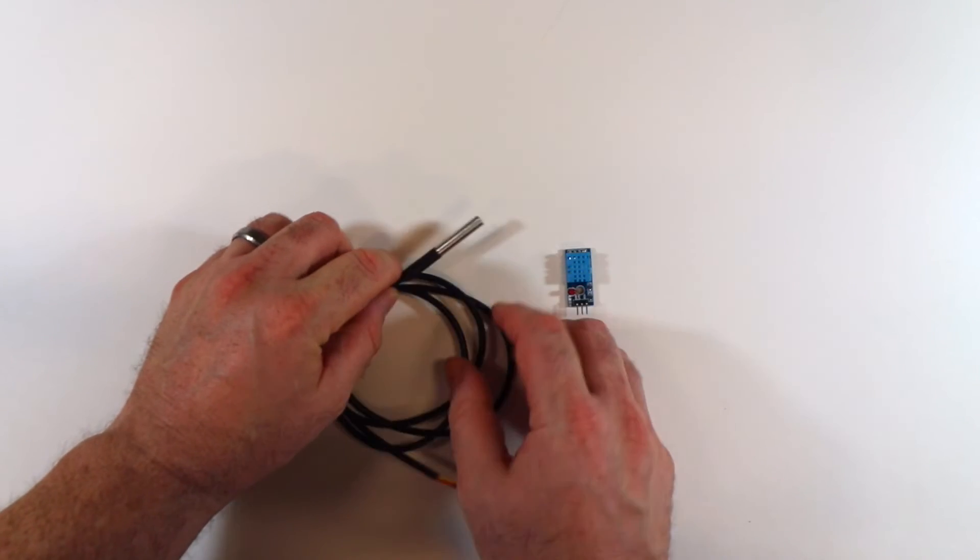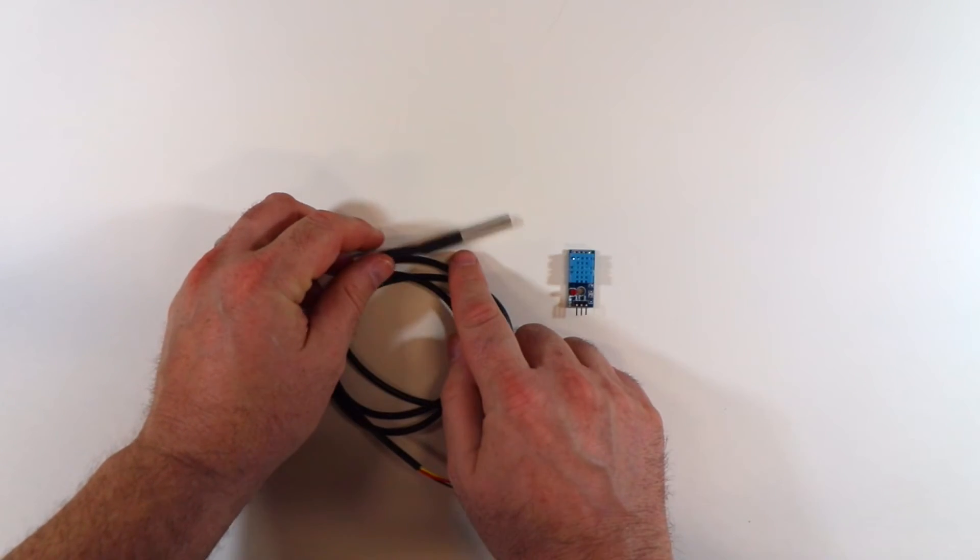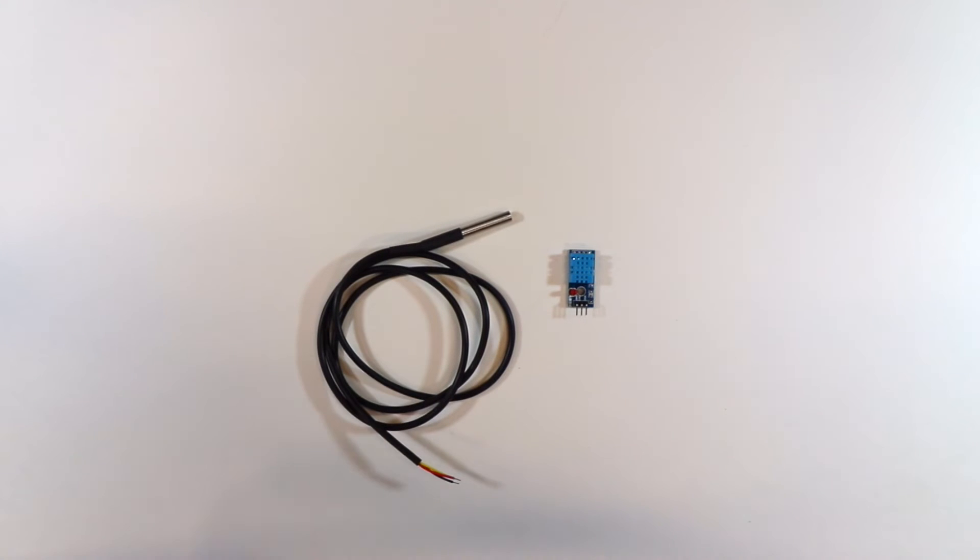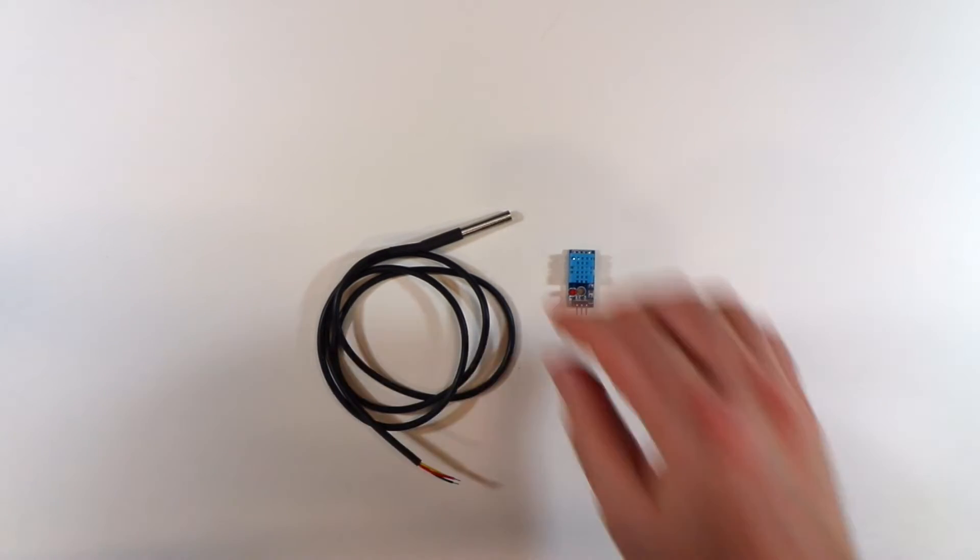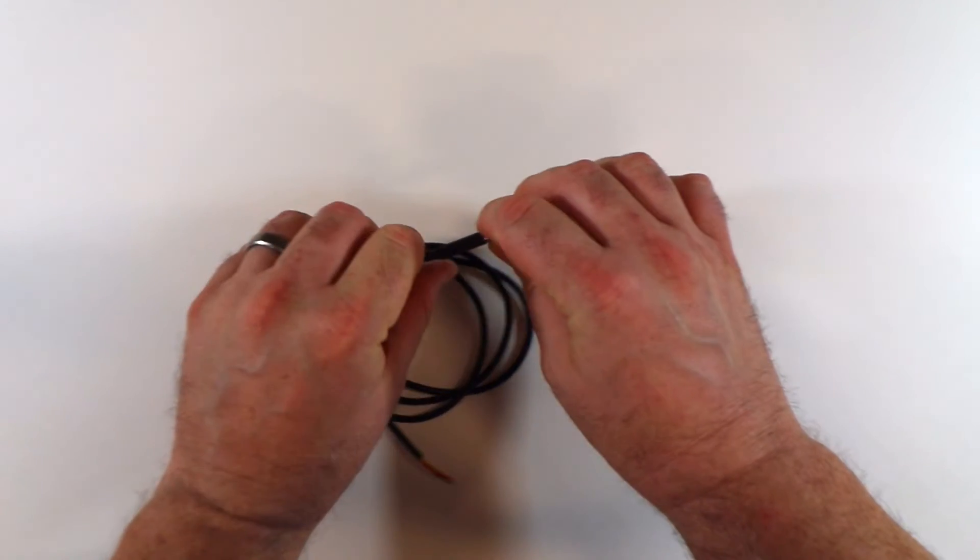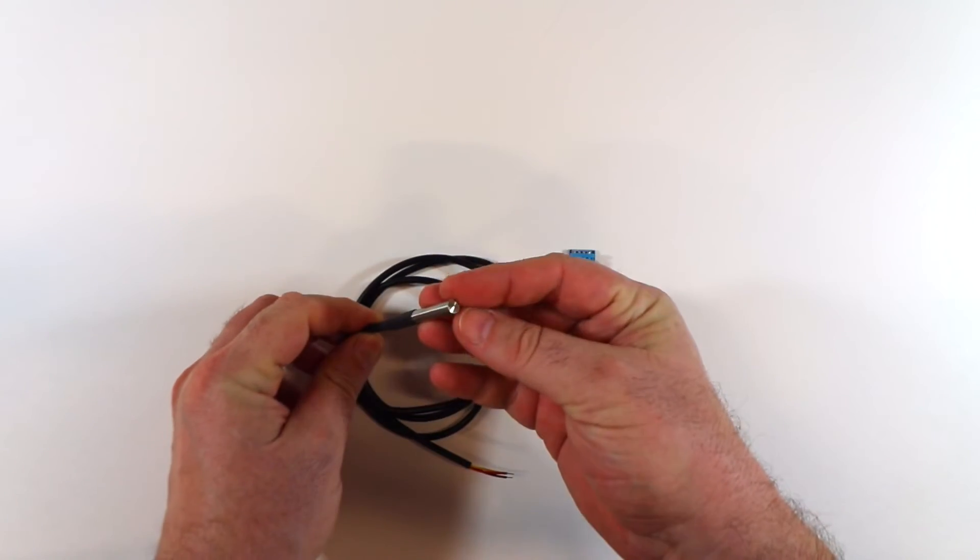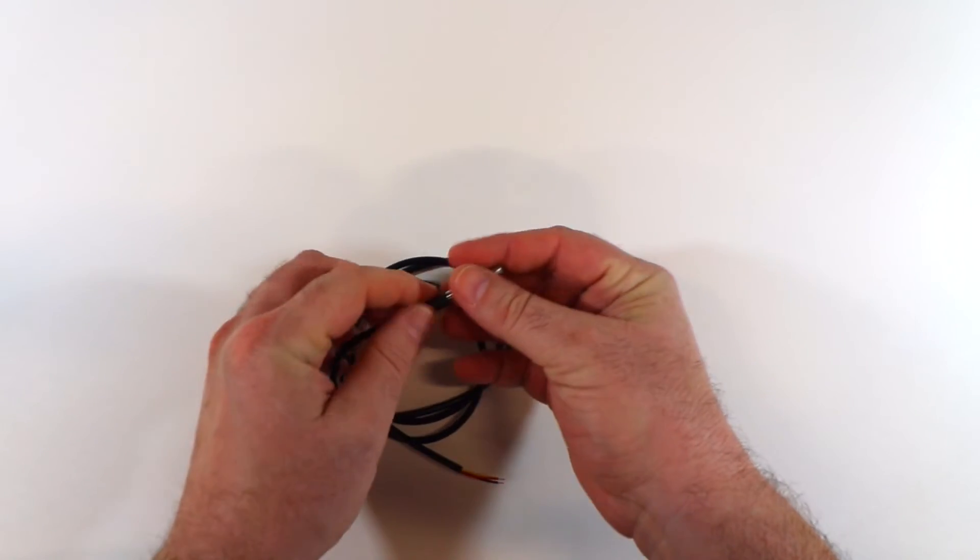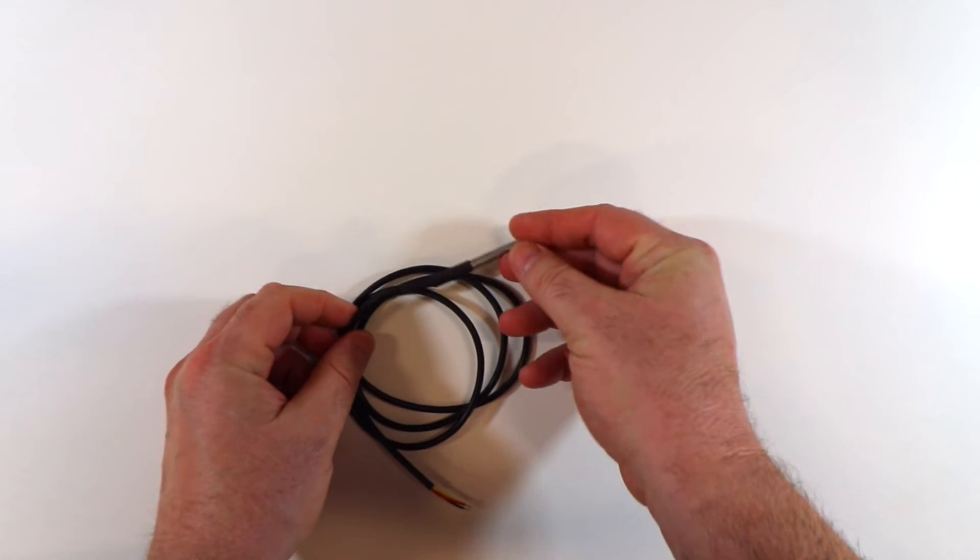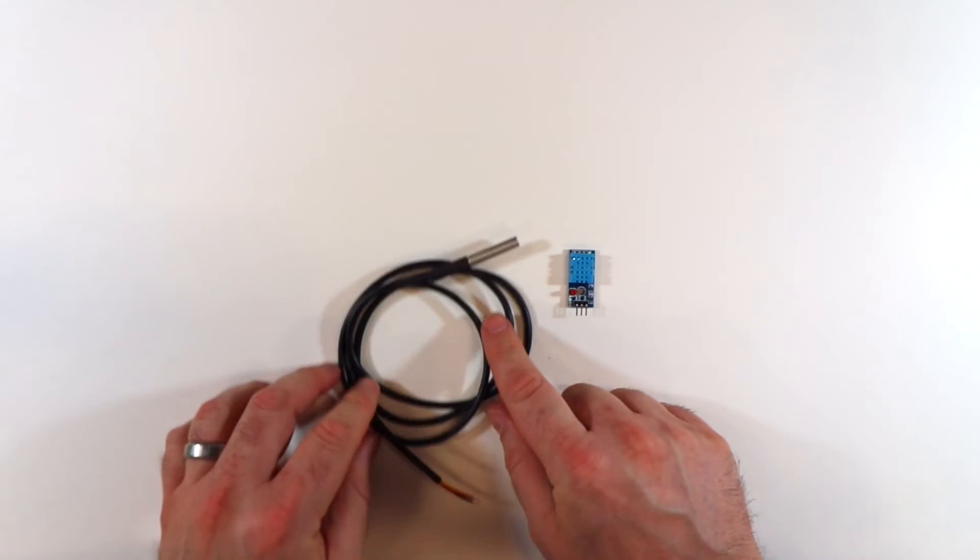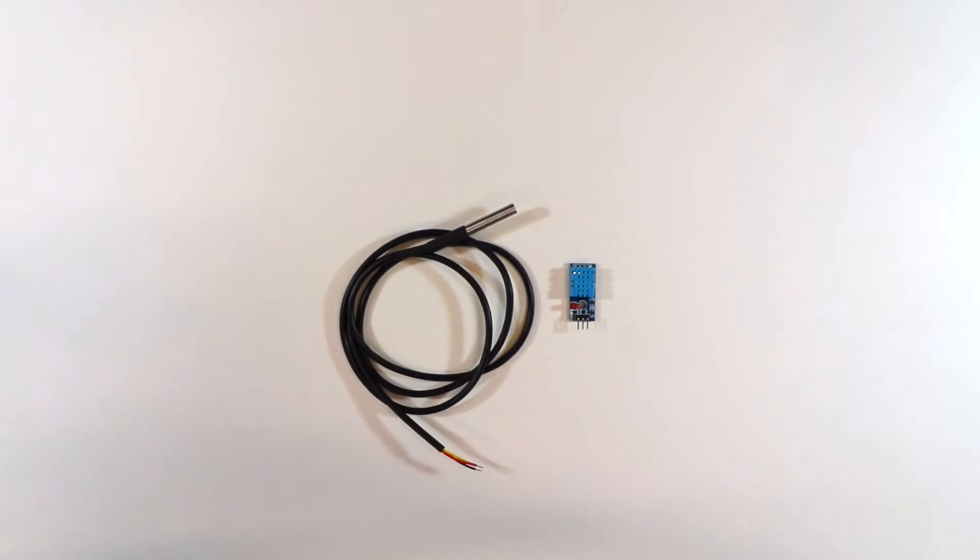And most of us are familiar with the Dallas Semiconductor DS, is it 1820, 18B20 thermo sensor. So this is exactly one of those, but it's encased in stainless steel with shrink tubing on it, so it's waterproof. So, this is a waterproof thermal sensor, but electrically you can interface with it the same way you do with the DS18B20.